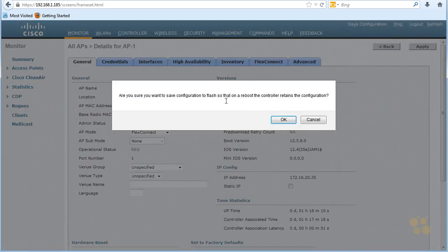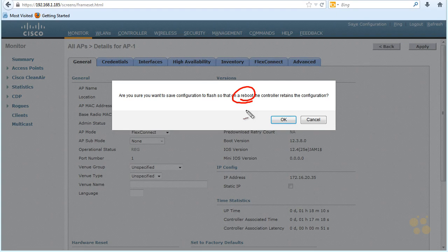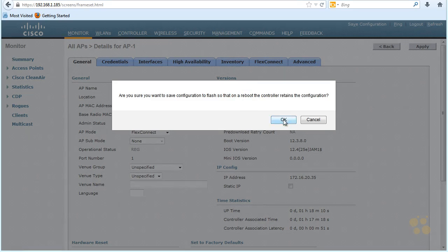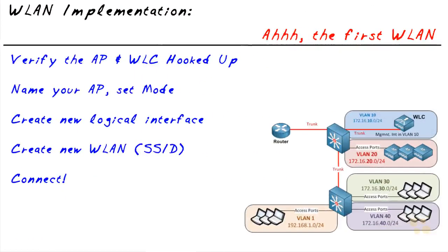And if you want this to reboot with those changes, sort of like doing a copy run to start on a Cisco IOS router, we'd want to go ahead and save that configuration right here. And that's just giving us a little heads up on what it's going to do. Sometimes it scares people when they see the word reboot, but all it's doing is saying, hey, when you do or if you do reboot the controller, the save that you're doing right now is going to cause the information to still be there when you reboot, which is great. So we'll click on OK and we'll dismiss the confirmation page.